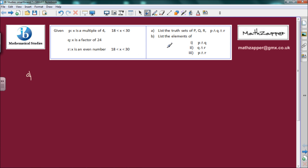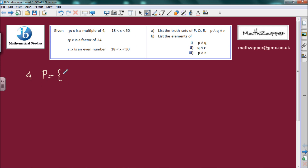We'll start with part A. The first truth set we need is the truth set P. We find all the elements by looking at the top line: x values that are multiples of 4, greater than 18 but less than 30. That gives us 20, 24, and 28.